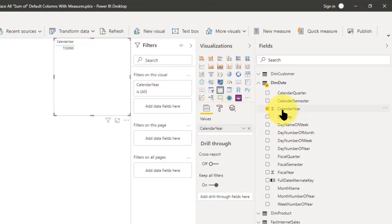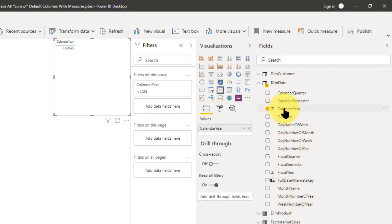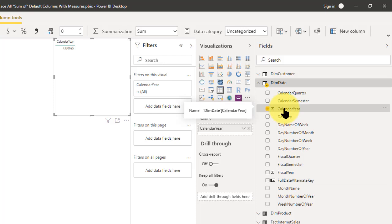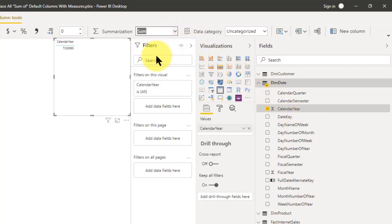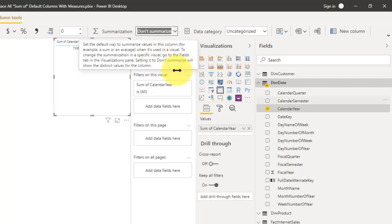So what you need to do is, for a lot of different columns that you'll see, you need to eliminate that sum aggregation. The way you do that is you highlight the column, come over to column tools, click, and say 'Don't Summarize.' And then you see the summation symbol goes away.